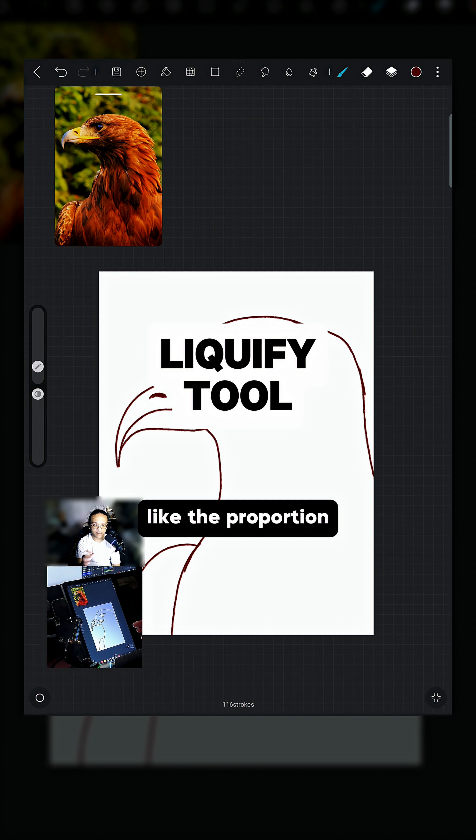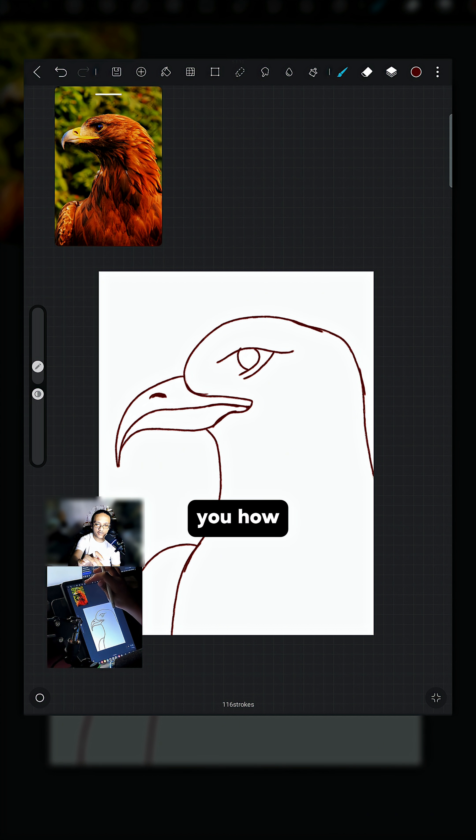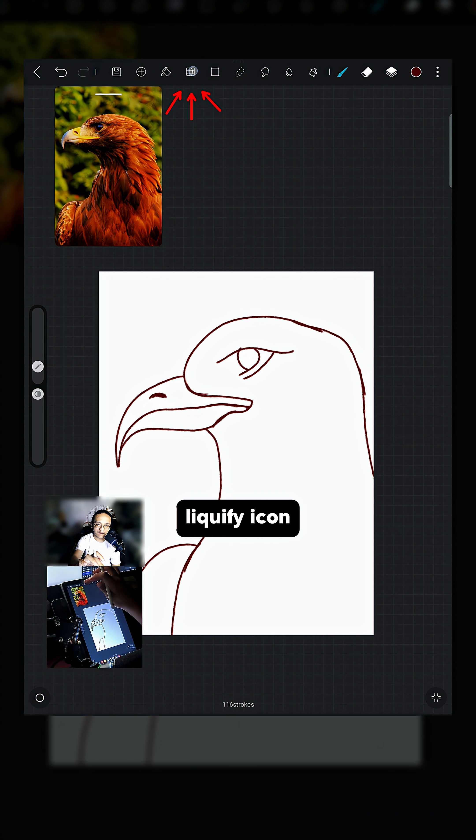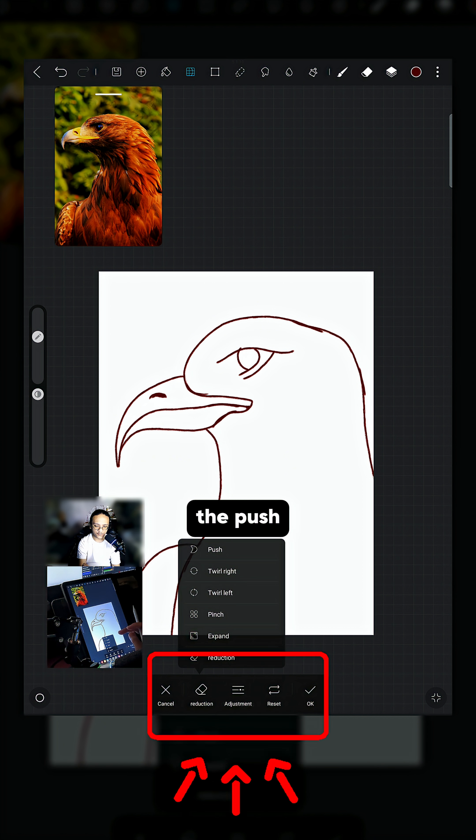Just in case you don't like the proportion or shape of your line art, we can use Liquify. I will show you how. This is the Liquify icon on the bottom part of the screen. You can see...